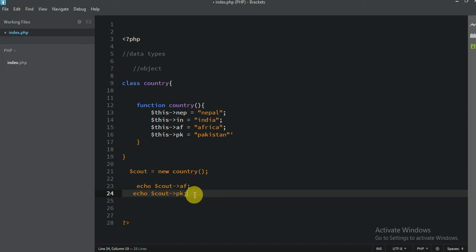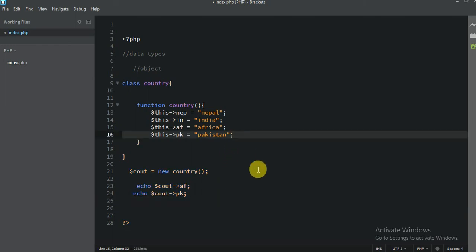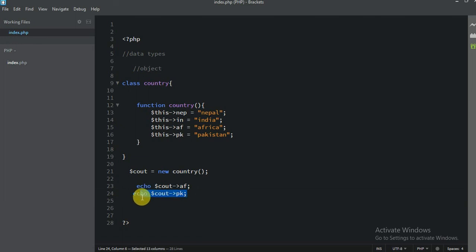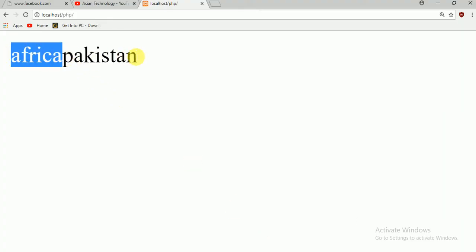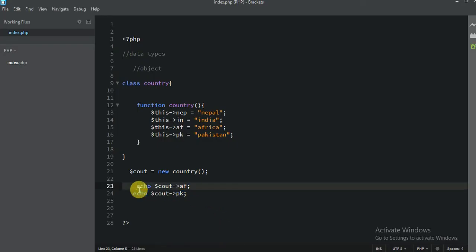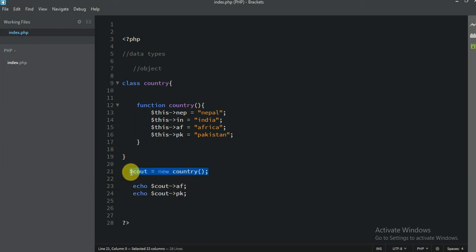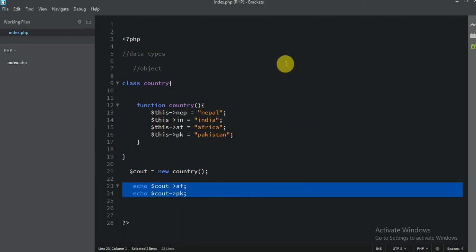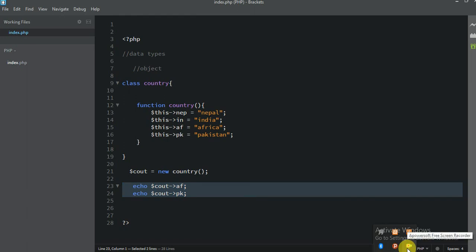Very easy. So this is how to create an object. This is the class and function, and this is the object, and this is how we print. You don't need to worry — what you really need to learn is integer, float, string, array, and bool — only five. Object we will learn in the framework. So I hope you guys understood very well. If there is any problem just ask me on my Facebook. See you in the next class.